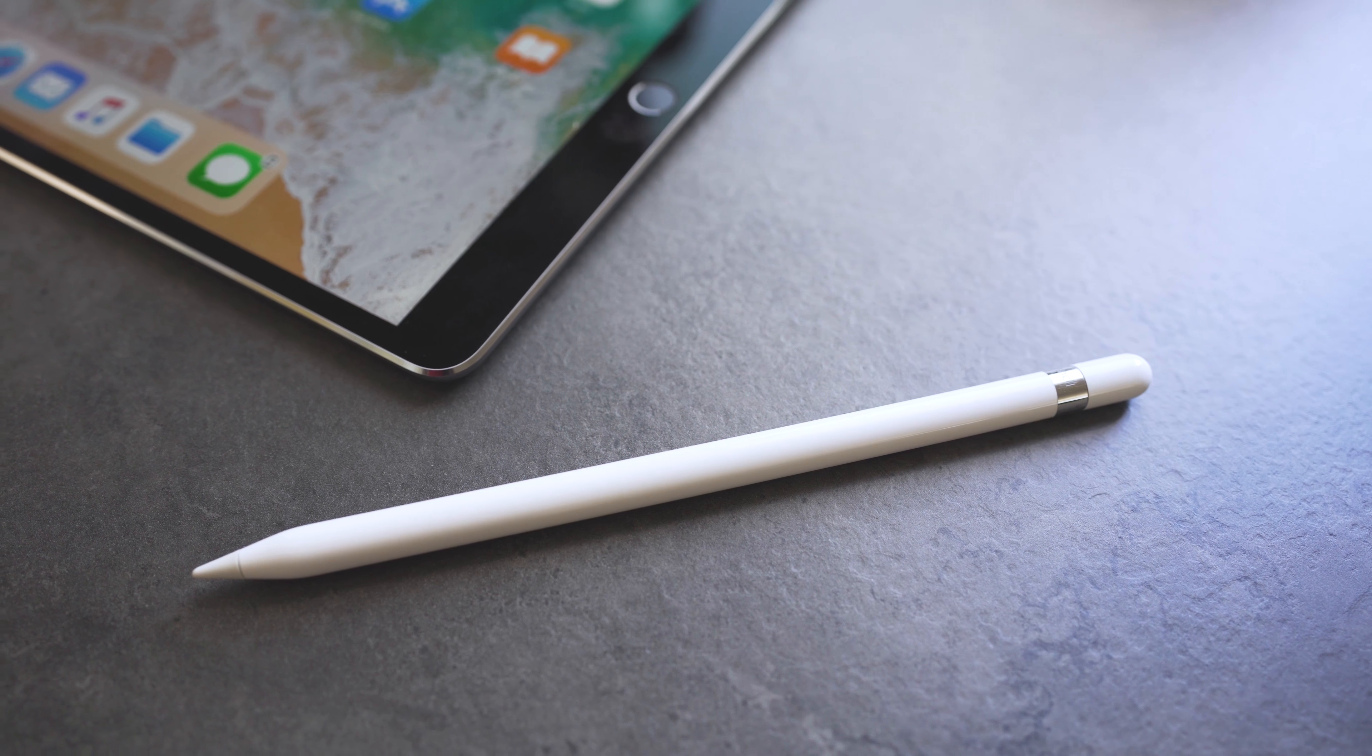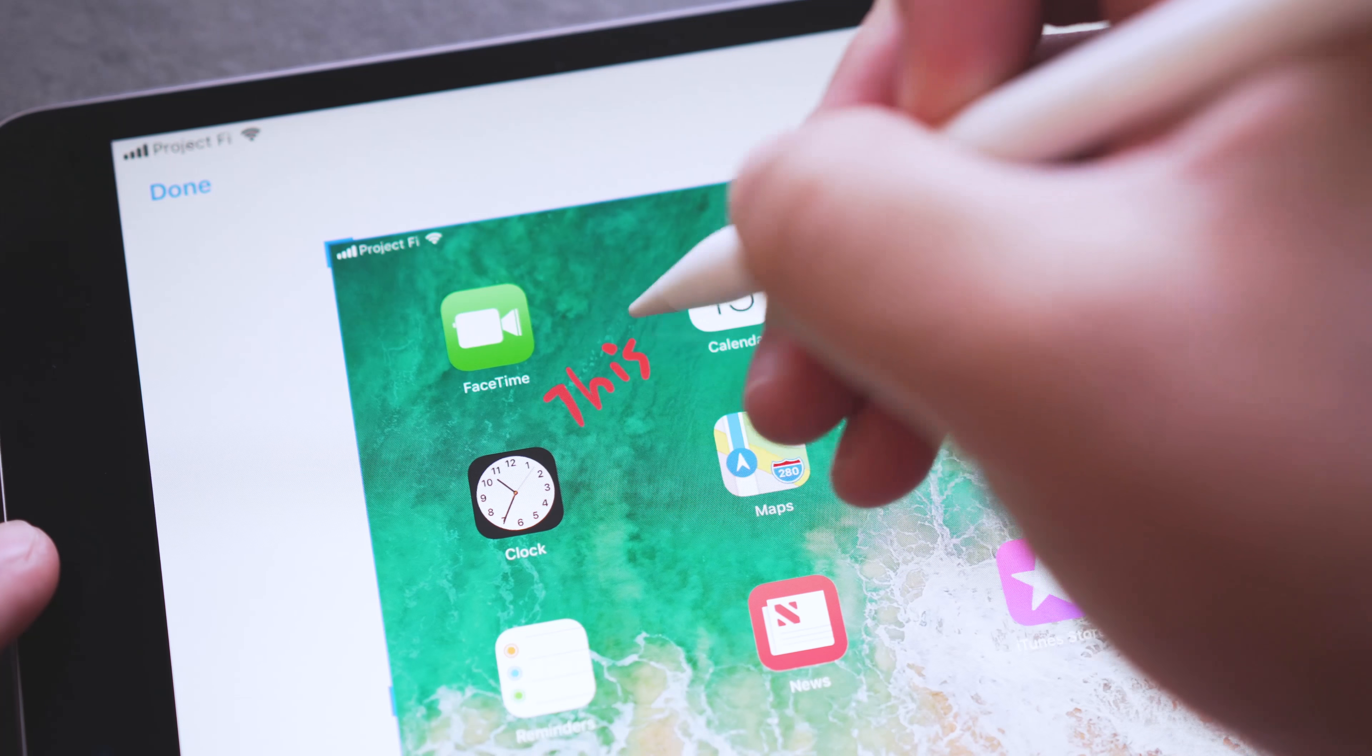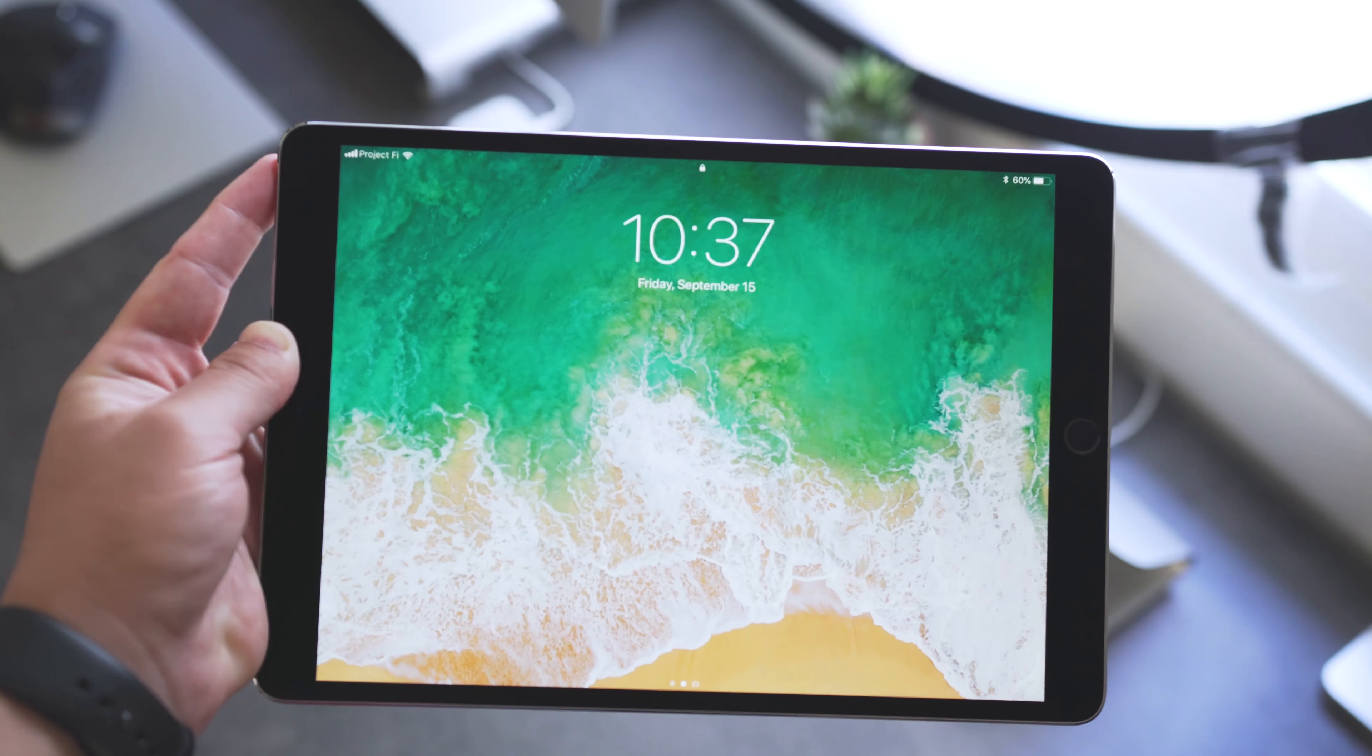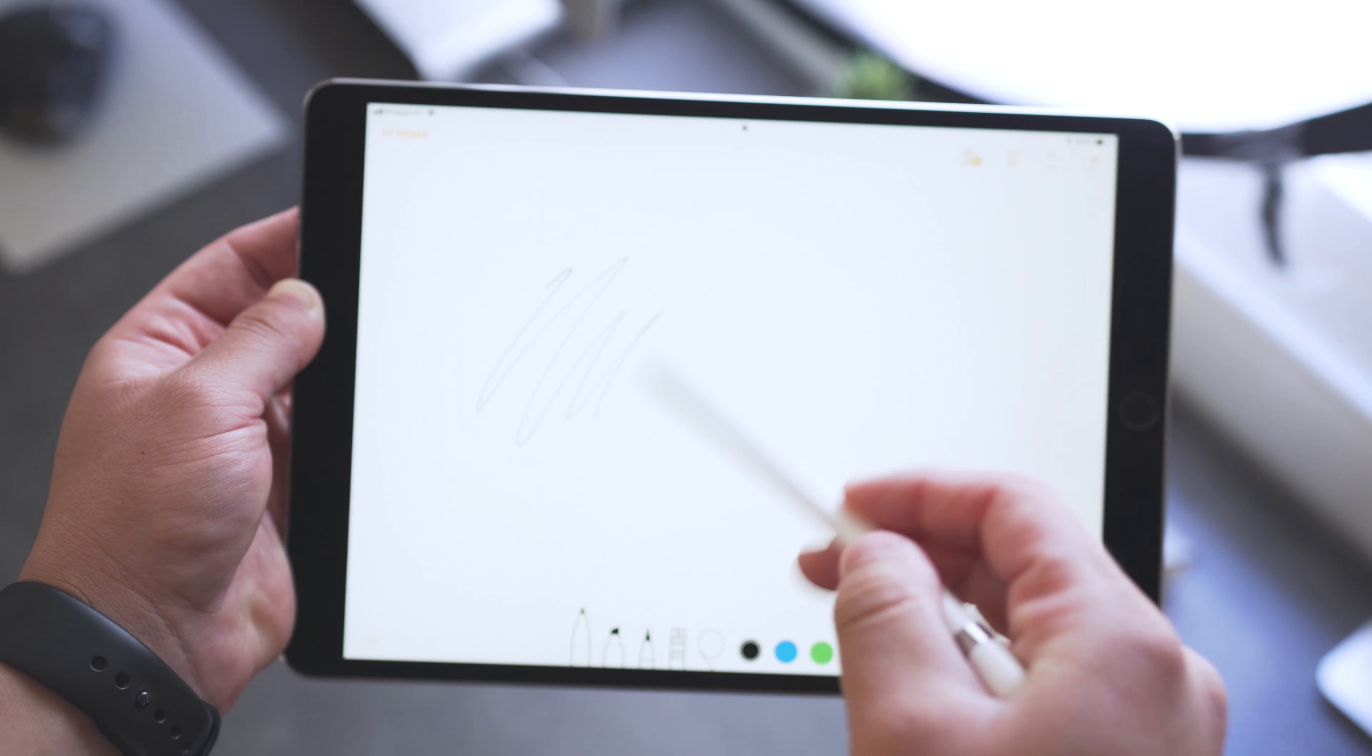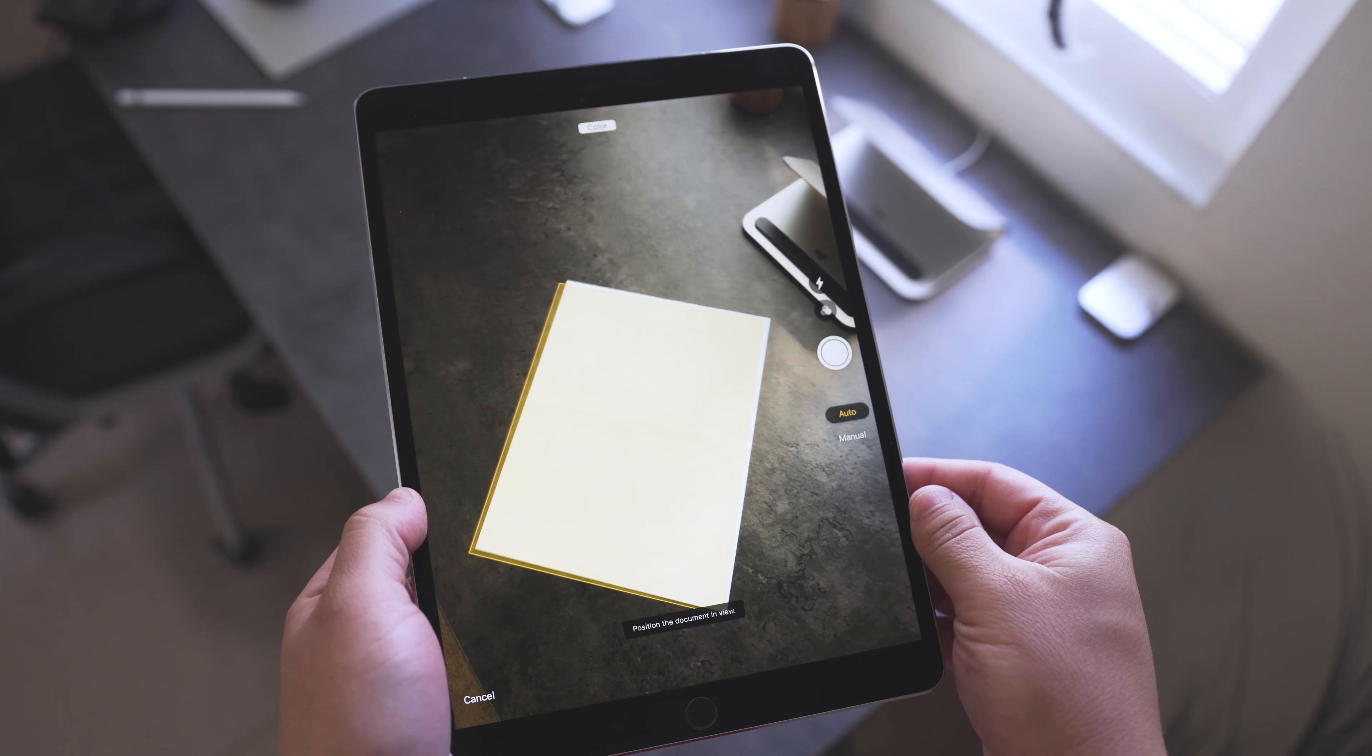Now, Apple Pencil functionality has also been updated with new markup capabilities that allow you to annotate pretty much anything. So for instance, if you use a screenshot, you can use instant markup and send it off. There's also inline drawing that allows you to draw in between text, as well as a new feature called Instant Notes that lets you tap the lock screen with the Apple Pencil and instantly start writing without unlocking.